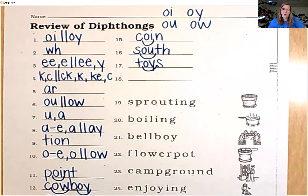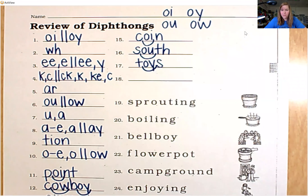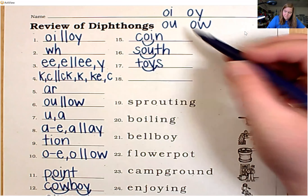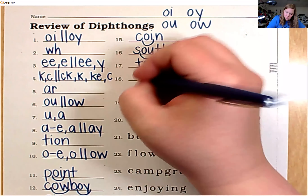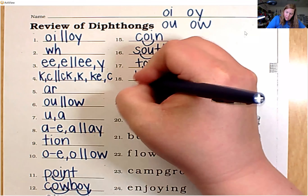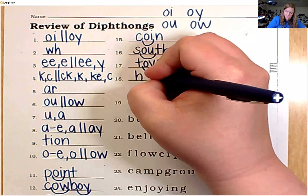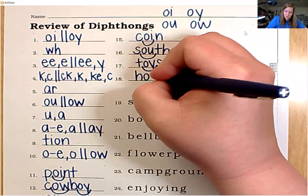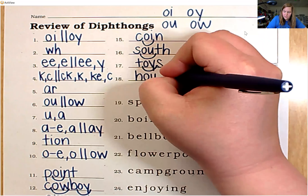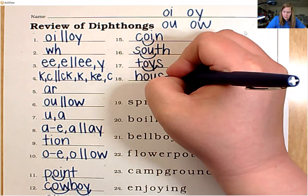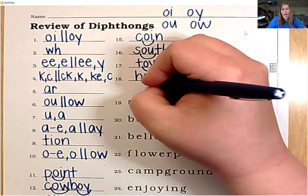And let's spell the word house for number 18. The ow sound is in the medial position. H-O-U-S-E. House.